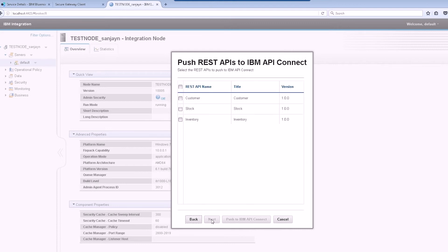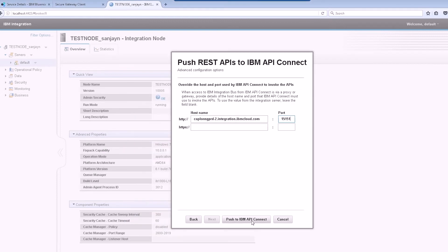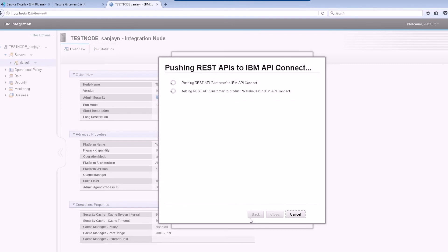Now let's choose the REST APIs that we want to push to API Connect. Enter the hostname used by the secure gateway to proxy the requests that are sent to IIB.